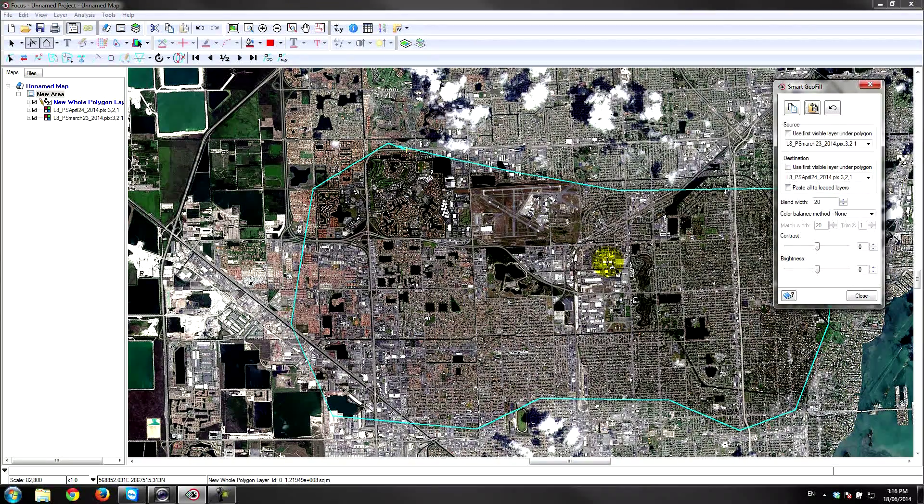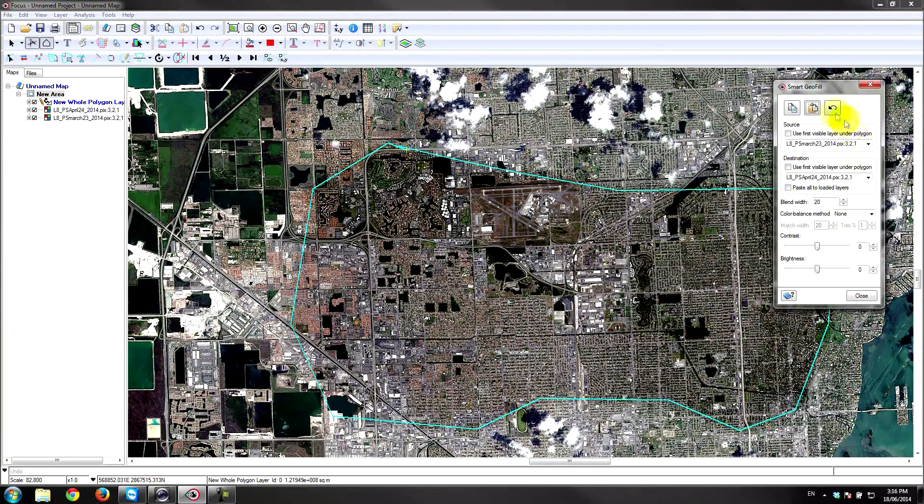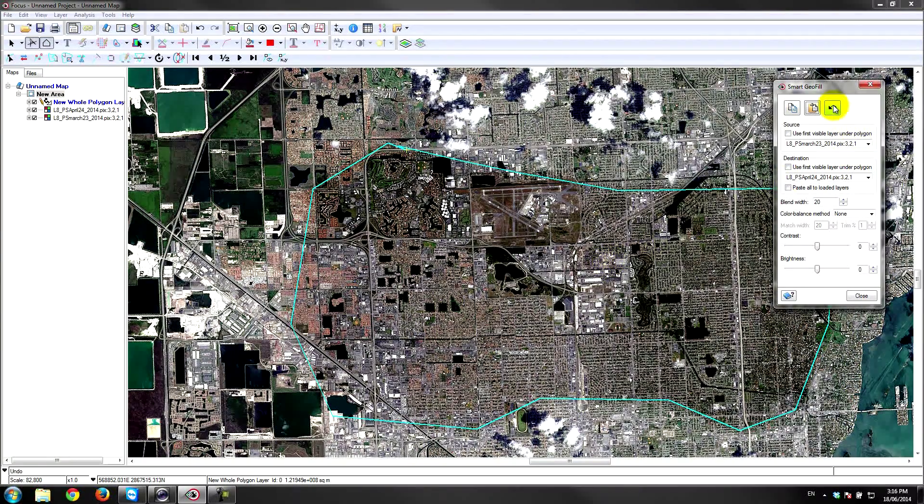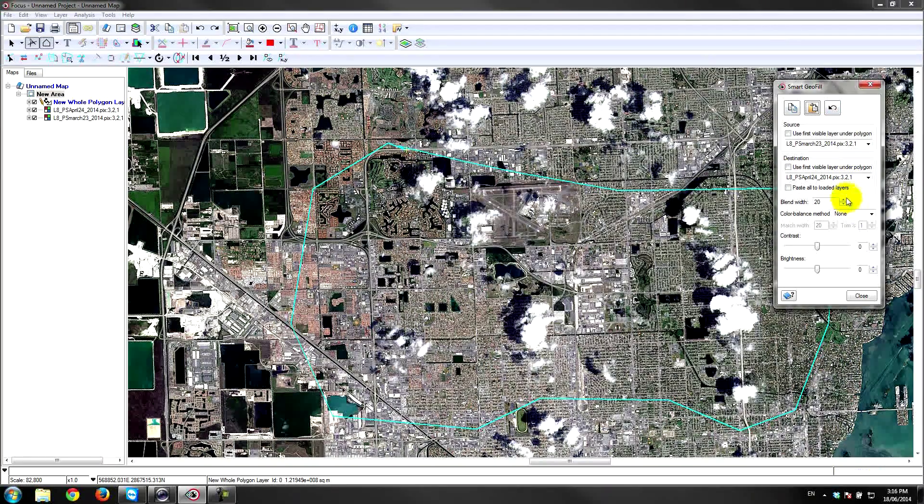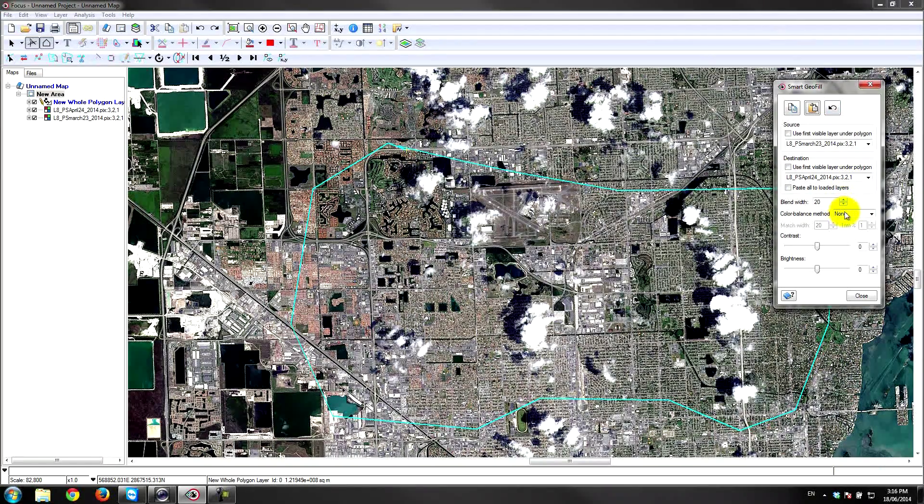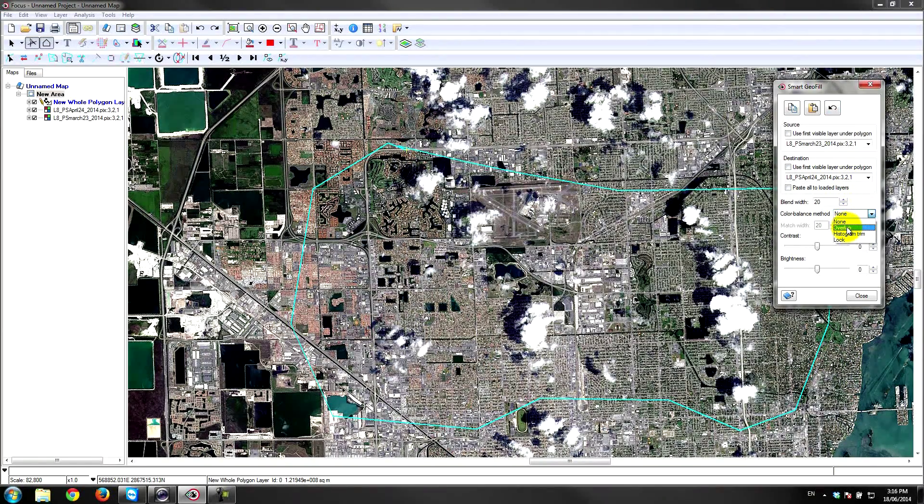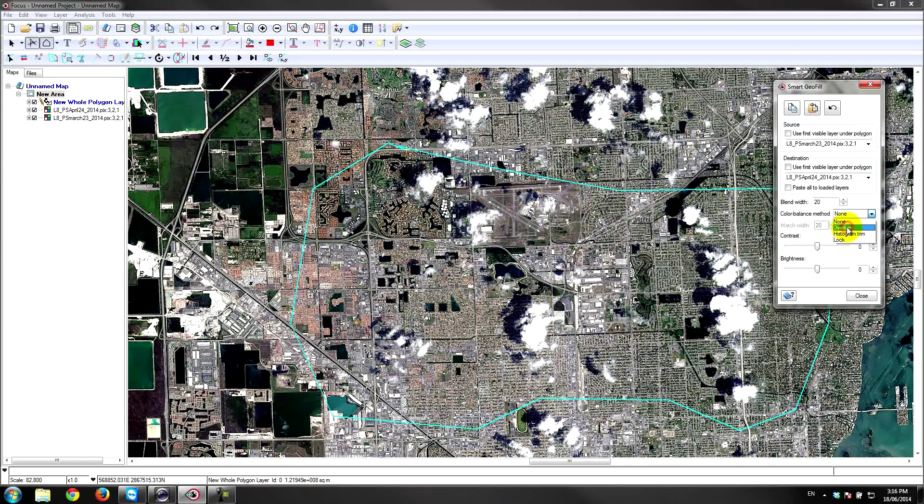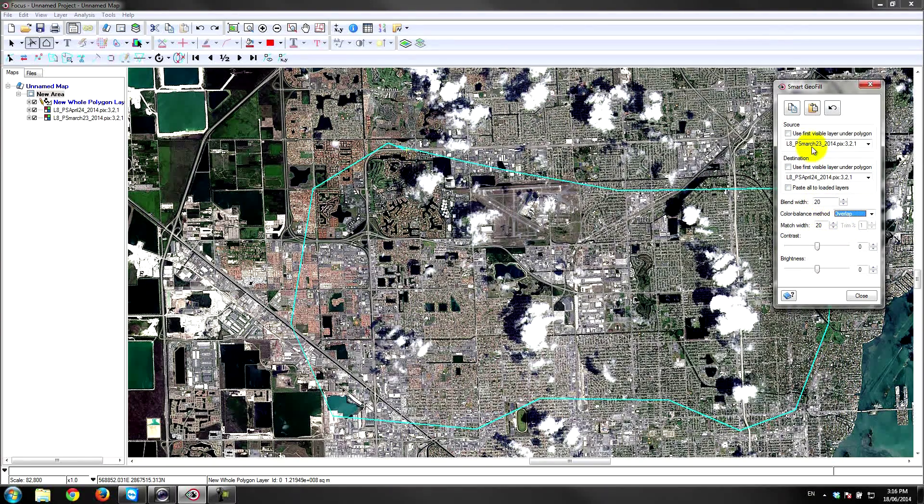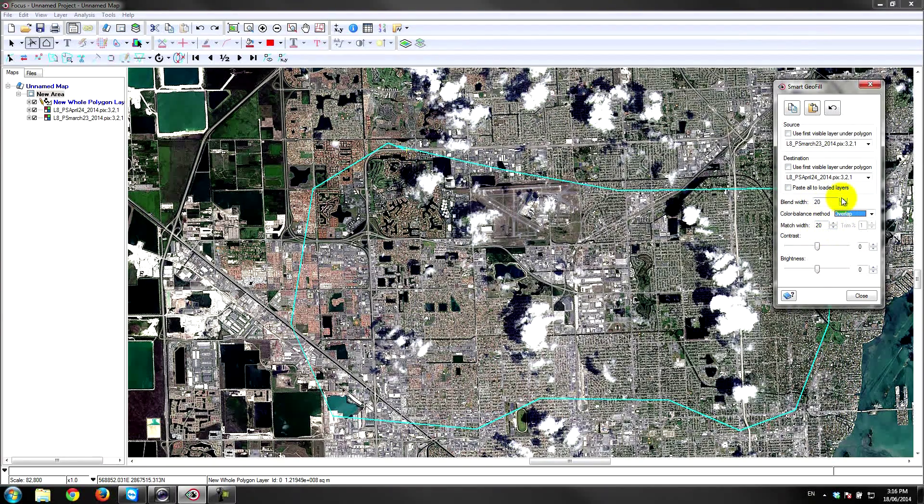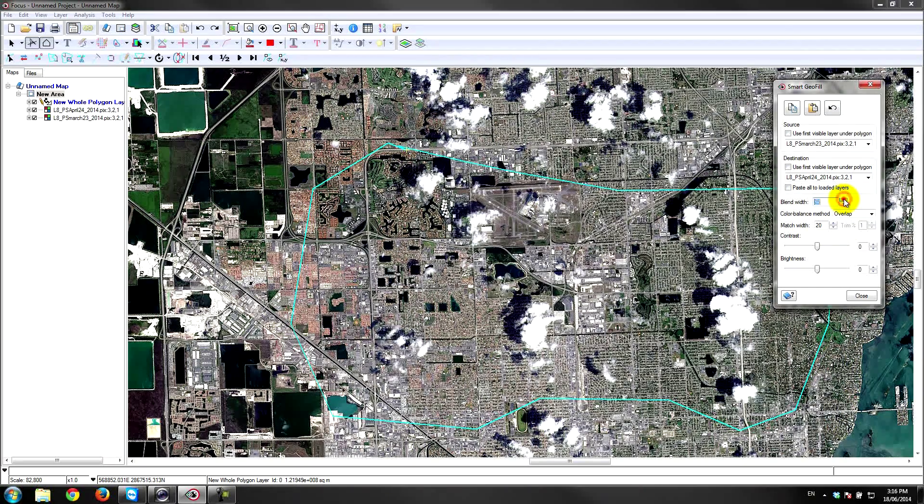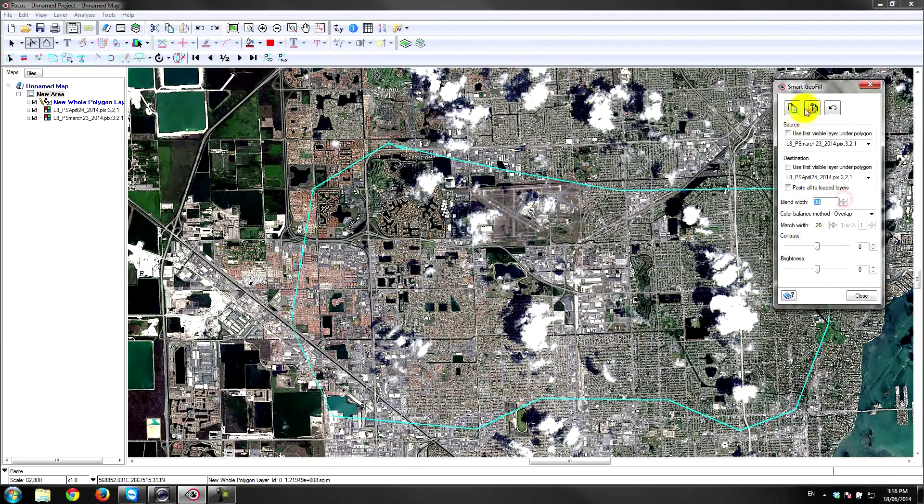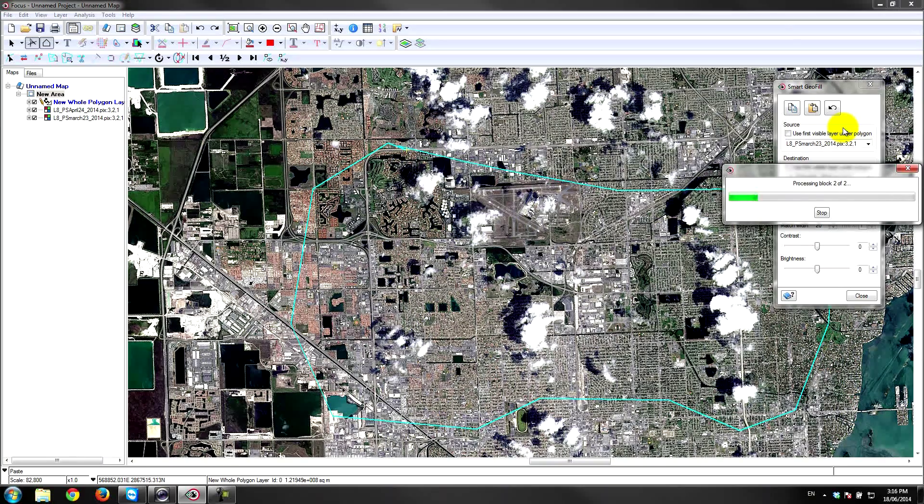So I'm just going to hit undo, or Control Z. I can hit undo here or just do Control Z on my keyboard. This time I'm going to paste it again, but I'm going to use the overlap color balance method and maybe blend it out a little bit more. I'll choose 30 for my blend width. I'll paste that again and see how that looks.